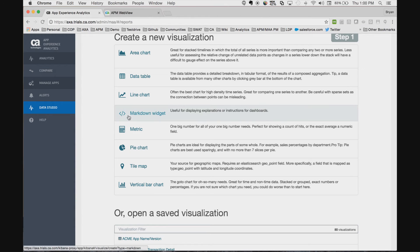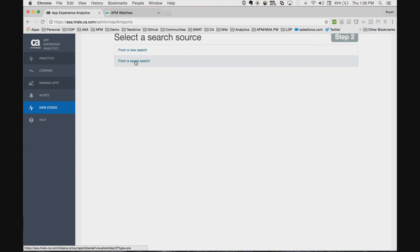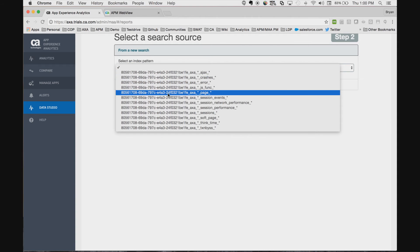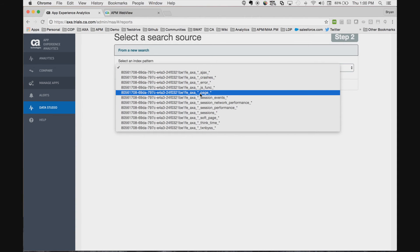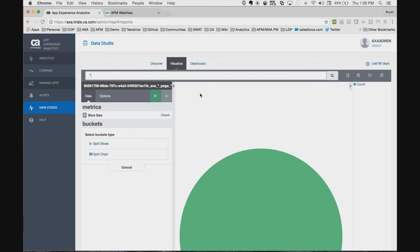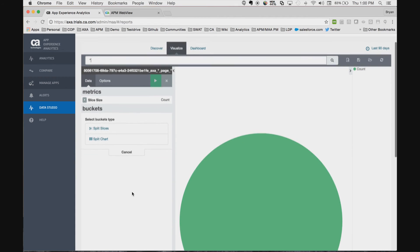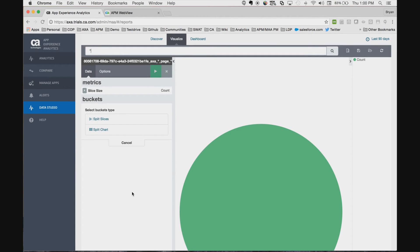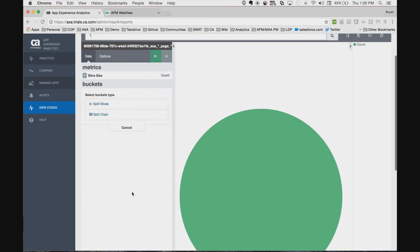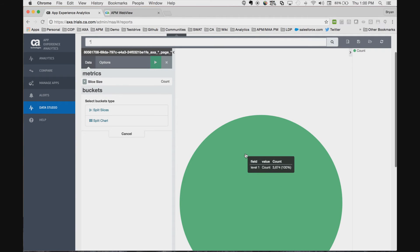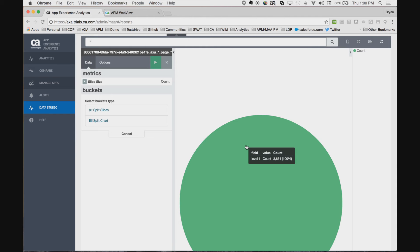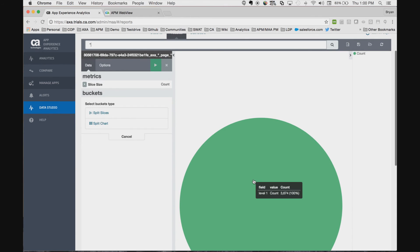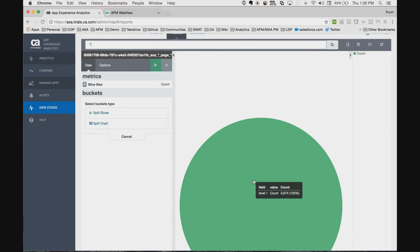So we can simply create a pie chart, and we can use an existing search, the page search, which will show us all of the index items available for the actual browser sessions. Within a couple clicks we see that we have a complete view of the last 90 days of sessions for this application. We have 3,600 of them.